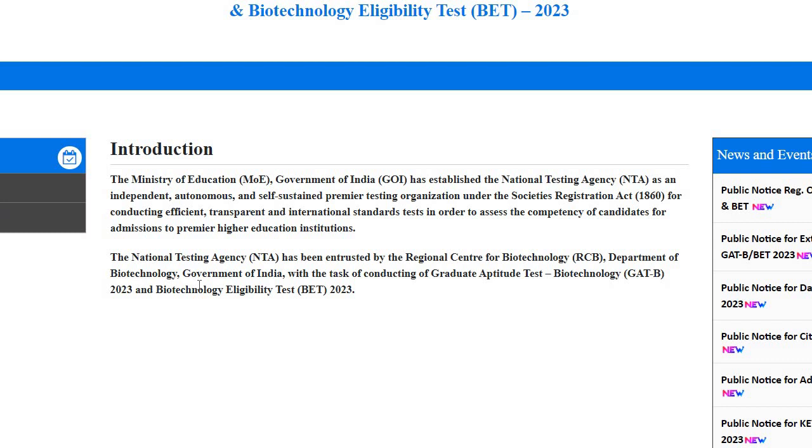What would be the probable cutoff of the BAIT examination, which is conducted by the NTA for the JRF? BAIT 2023 expected cutoff according to my perception, the question paper, and how many students are scoring. I'm going to discuss this, and hopefully this video will be helpful for you.